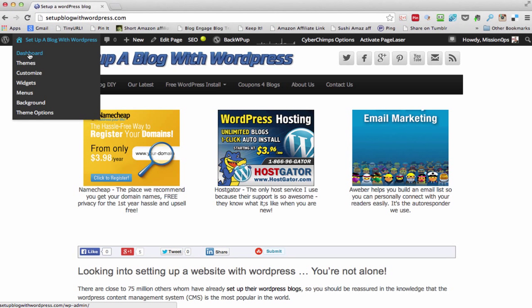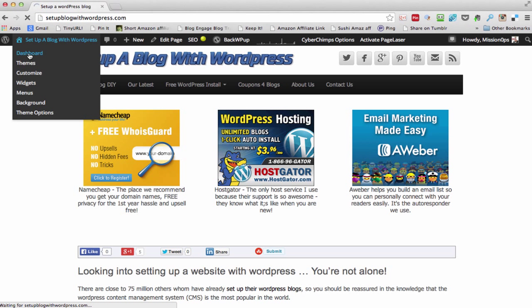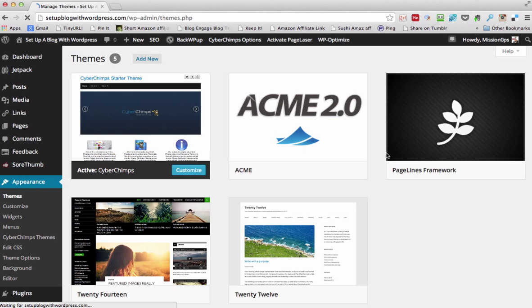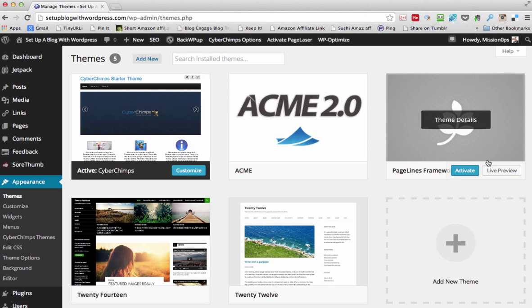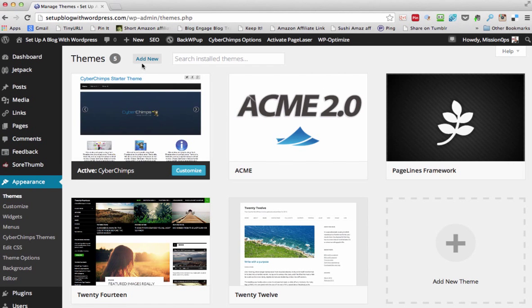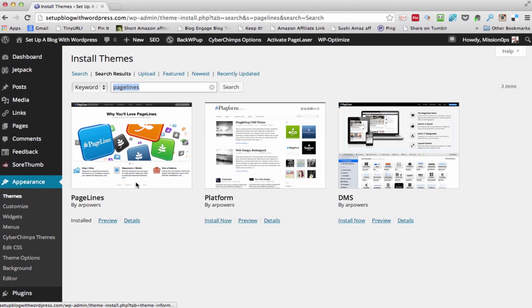So I'm going to go to our dashboard because, as usual, I want to check there's no updates — and there isn't any. So I'm going to go into Appearance and Themes. I've already uploaded the PageLines theme for speed, but if you were to upload it yourself you just go to Add New Theme and then search for PageLines. There you go — one, two, three — they're all from the same company. I would pick this one in the middle: Platform.